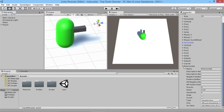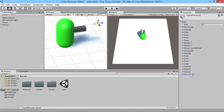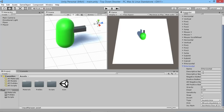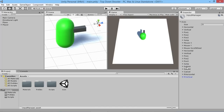Now do the same for the vertical axis on the right stick. Change the size to 20 — this conveniently duplicates 'Right Horizontal' with all the same settings — then rename it 'Right Vertical' and change the axis to the 5th axis. We now have a full right stick set up to take input.